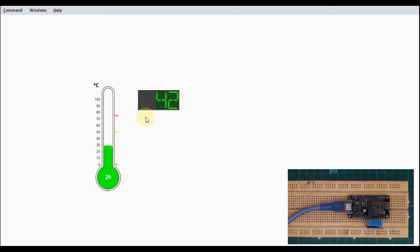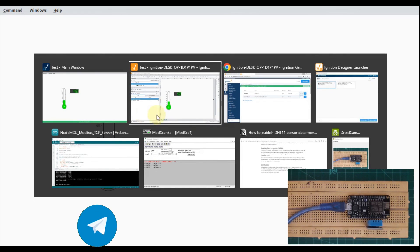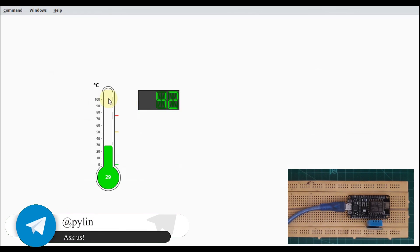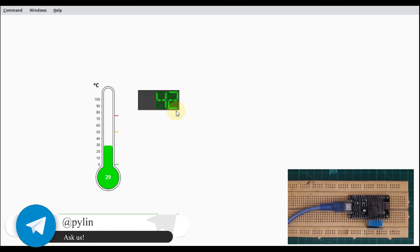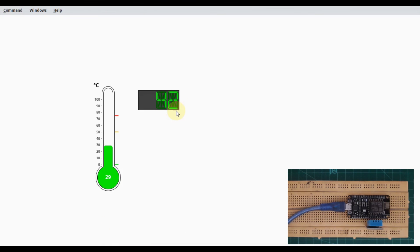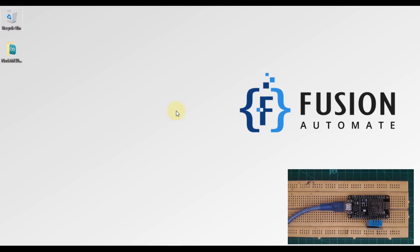You can find code for your NodeMCU in the description of this video. I'll paste the blog link as well as our GitHub repository, so you can go there and download the code. I hope everything is clear in this video, how we can connect our NodeMCU with Ignition SCADA over the Modbus protocol.